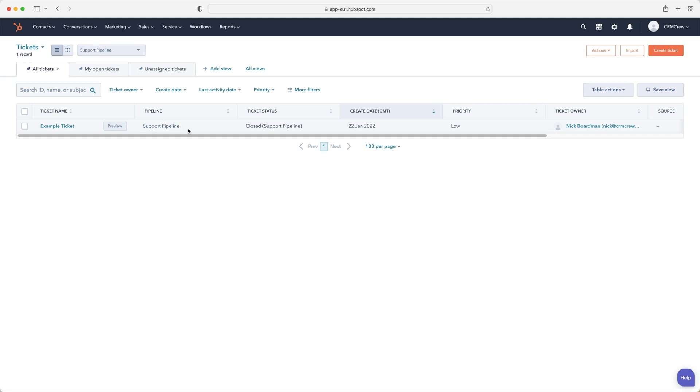If you're on the paid version, there are multiple pipelines. And I strongly recommend, especially with tickets and sales, depending on the product, if you've got various products and the sales pipeline for the products are vastly different, obviously you would look to then create multiple pipelines. So that would be the same for products and the sales side as it would for the products on the service side as well.